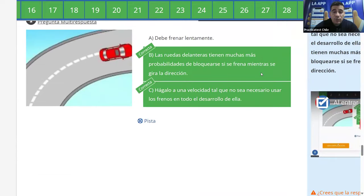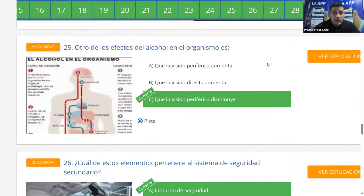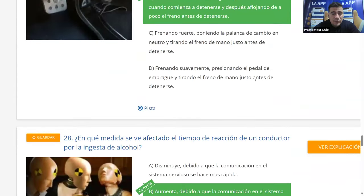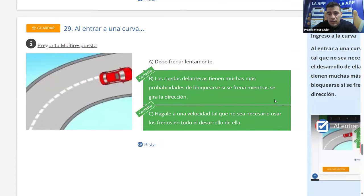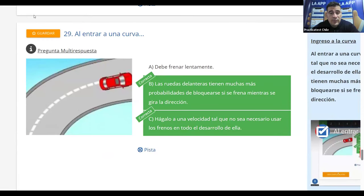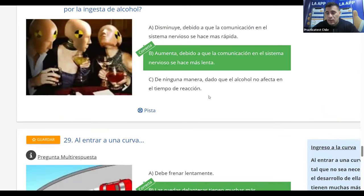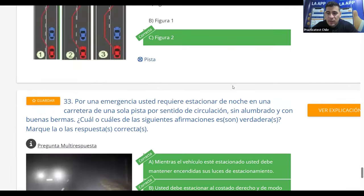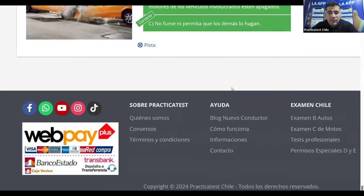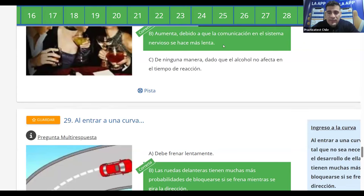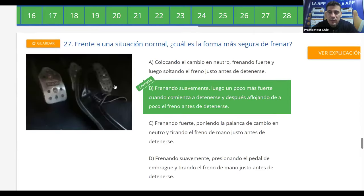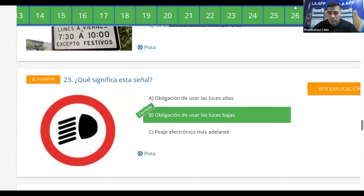Recuerden las preguntas en que más tuvimos dudas, especialmente la de curvas, para que las memoricen. Sigan estudiando y conéctense al test por tema que viene después a las once. Nos vemos en un rato.